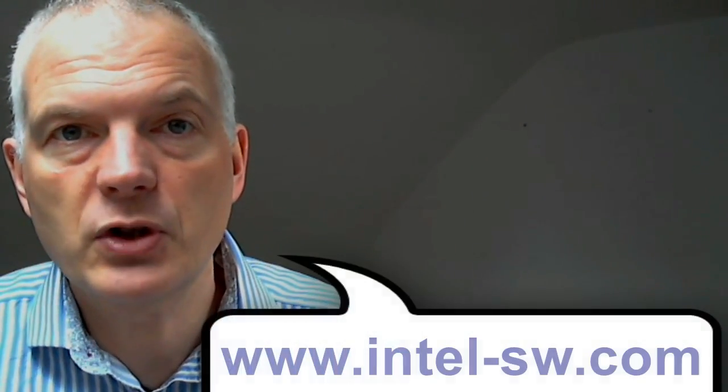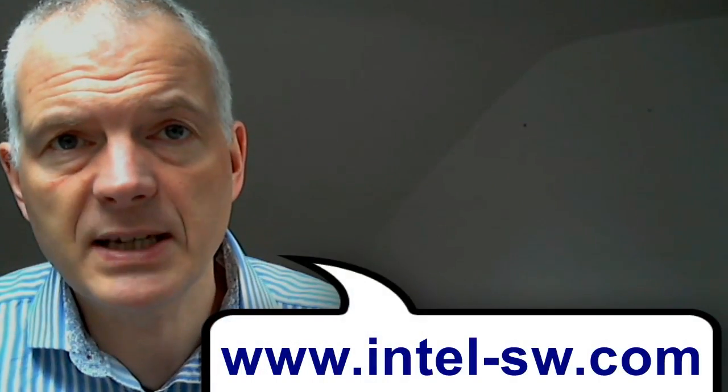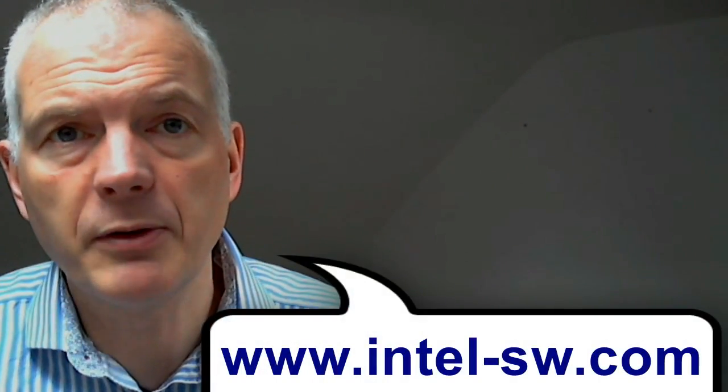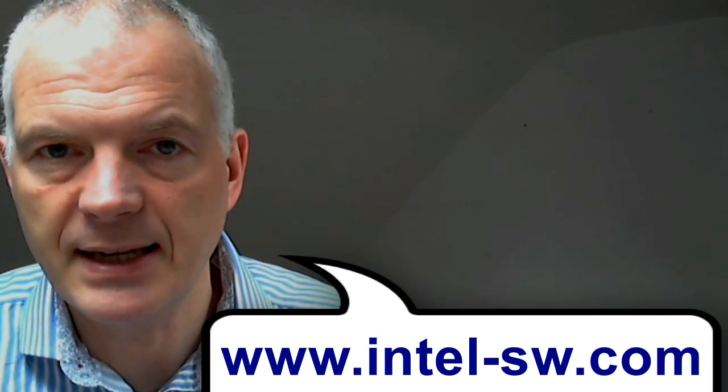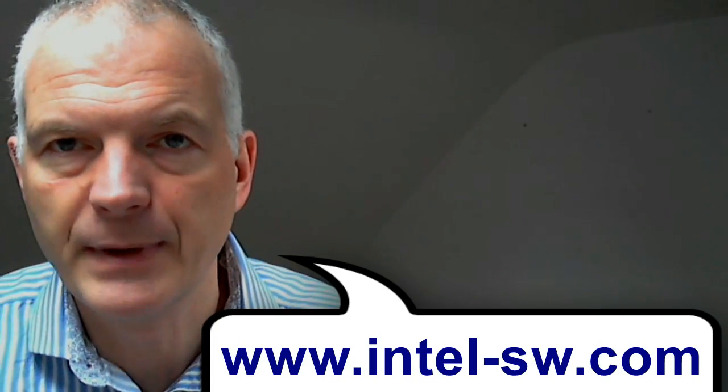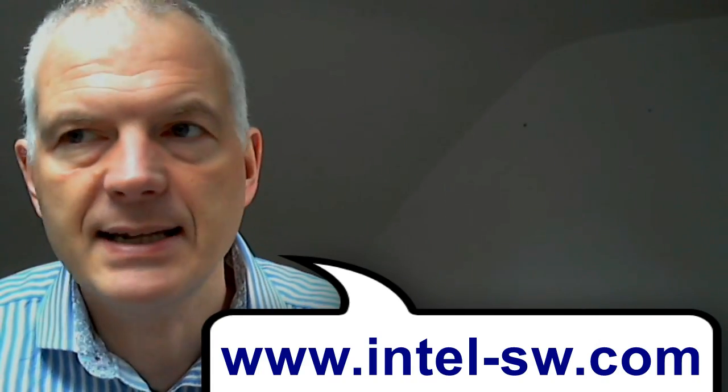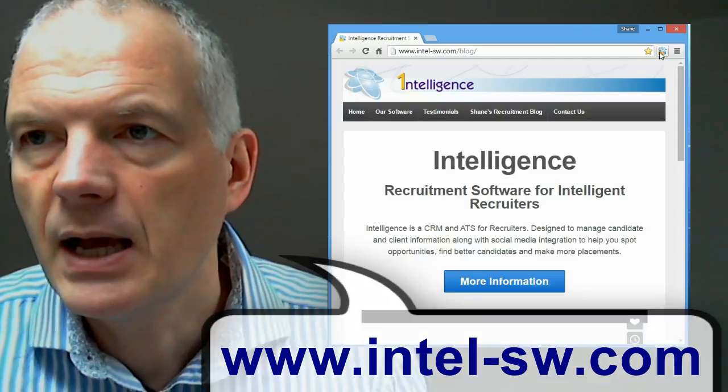The company I'm going to choose is Twitter in Dublin. Twitter is a well-known company but doesn't have a massive workforce, so hopefully I'll be able to identify lots of people who work there on Facebook. To do this, I'm going to use my latest Facebook search tool, which is a Chrome extension that's available for free from our website, intel-sw.com. Okay, let's get started.